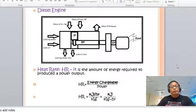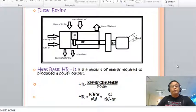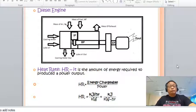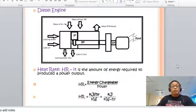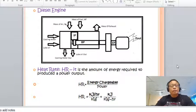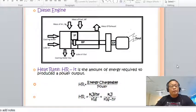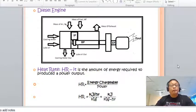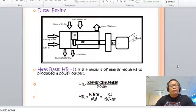Heat rate is the amount of energy required to produce a power output. Heat rate is divided into four types: the indicated heat rate, brake heat rate, combined heat rate, and plant heat rate.